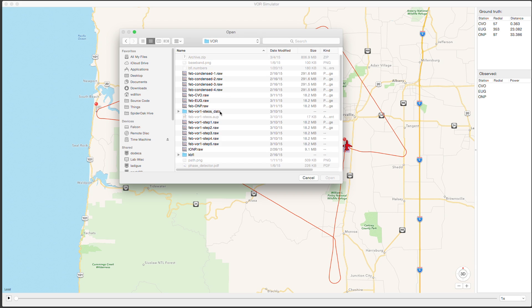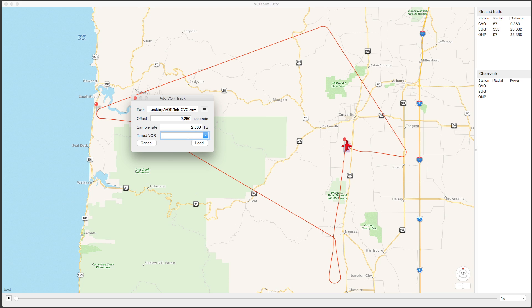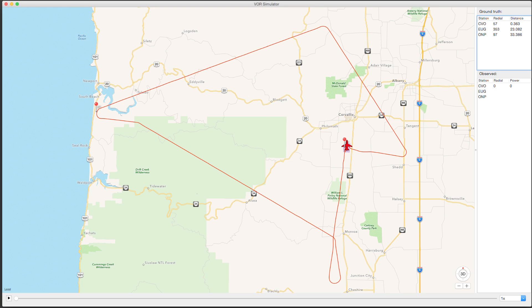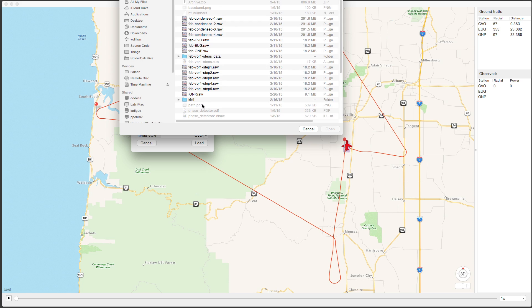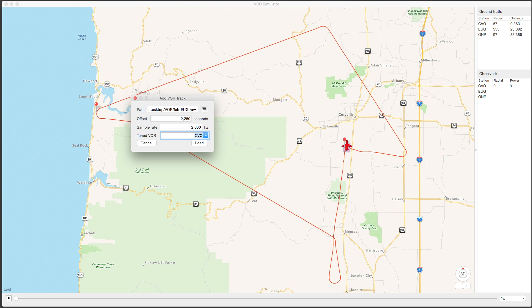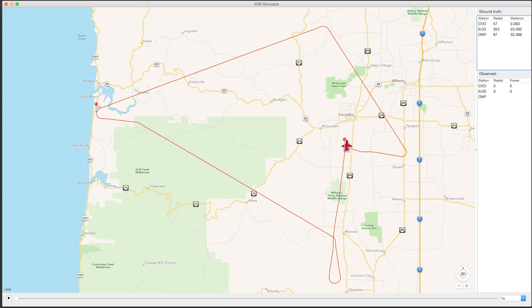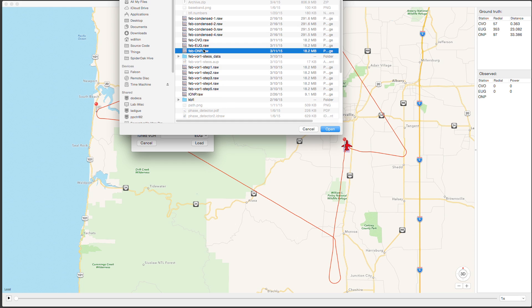This is the processed VOR data from GNU Radio — there's the Corvallis processed data. I've got an offset of 2,250 seconds and 2,000 samples per second. Now I'm adding the Eugene data, and on the bottom I select what VOR it matches. You can see on the right it says radial 0 and power 0.